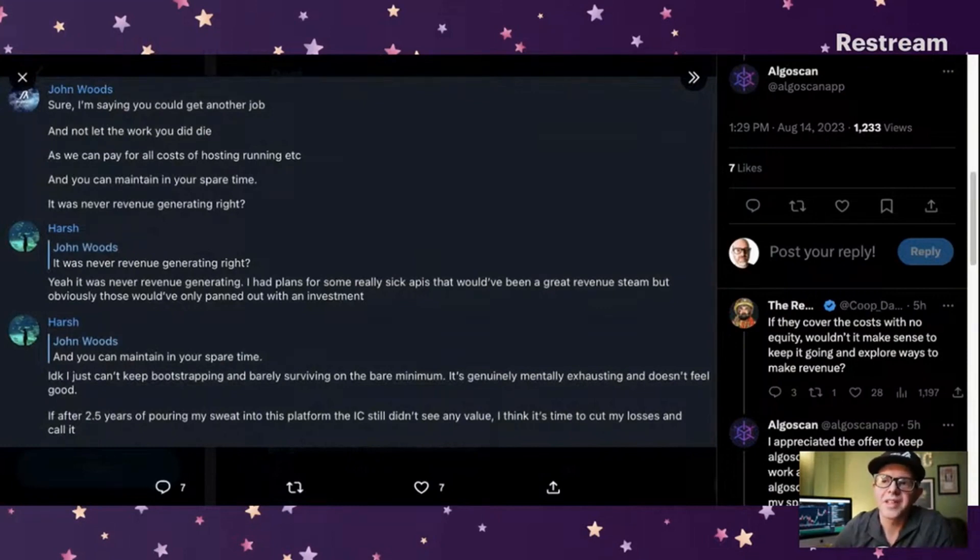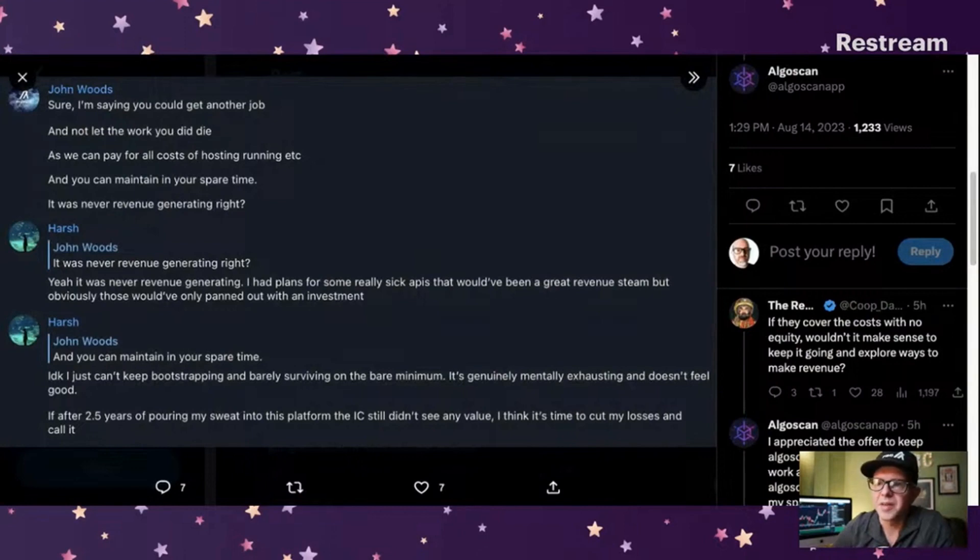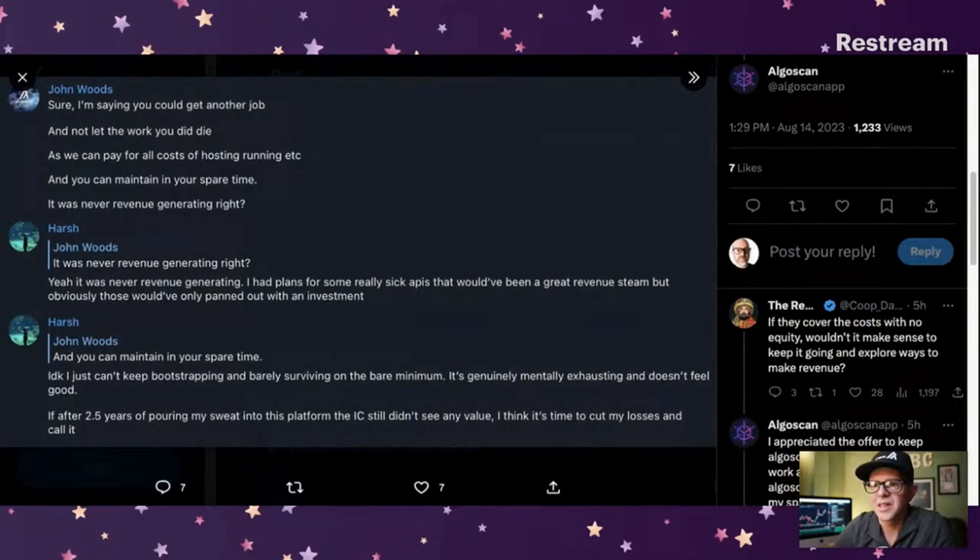It was never revenue generating, right? And Harsh says, yeah, it was never revenue generating. I had plans for some really sick APIs that would have been a great revenue stream, but obviously those would have only panned out with an investment.